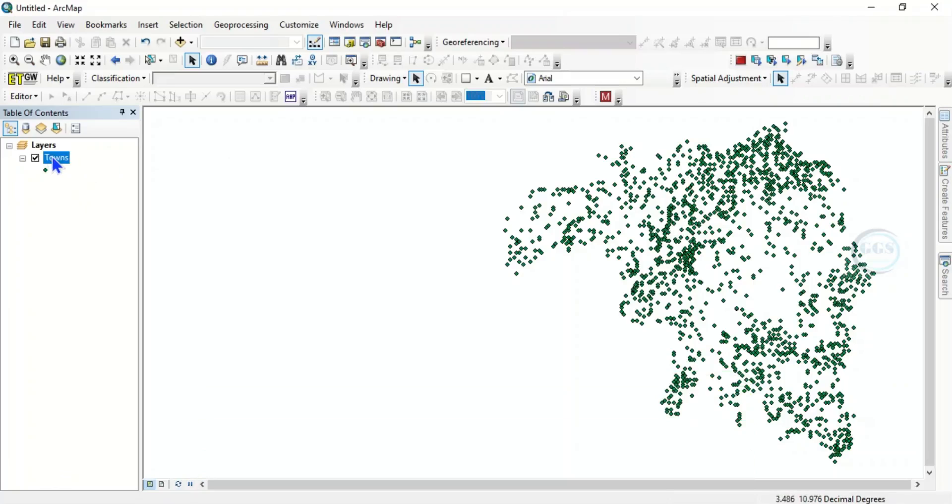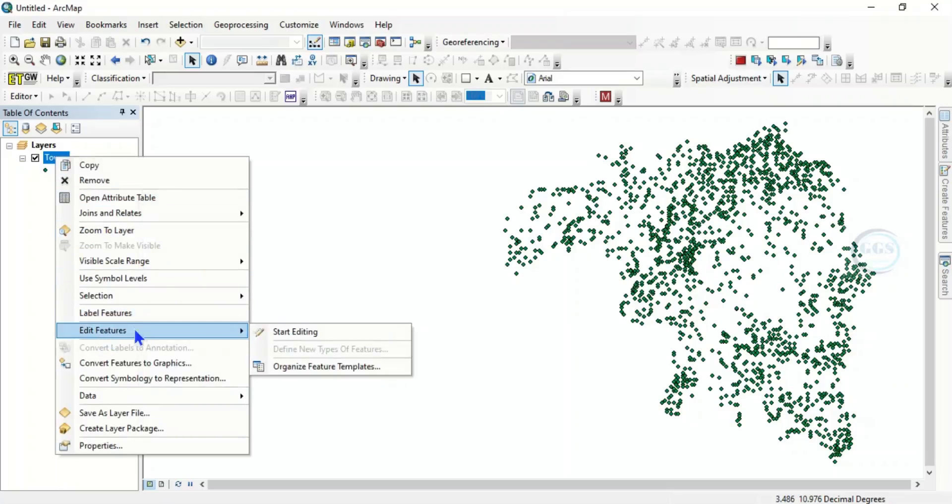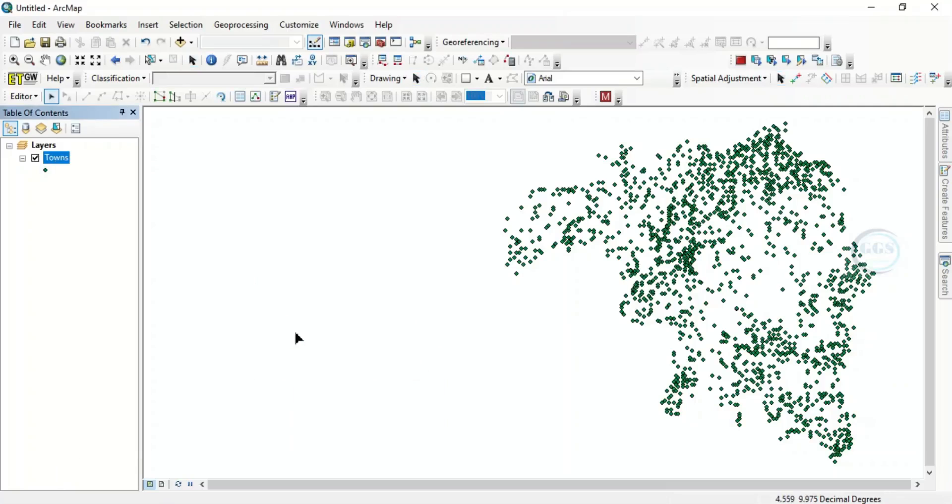To do that, right click and come to Edit Feature and click on Start Editing. So as it is now, it is now in editing mode.